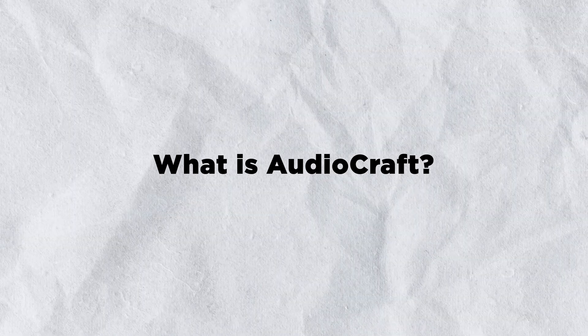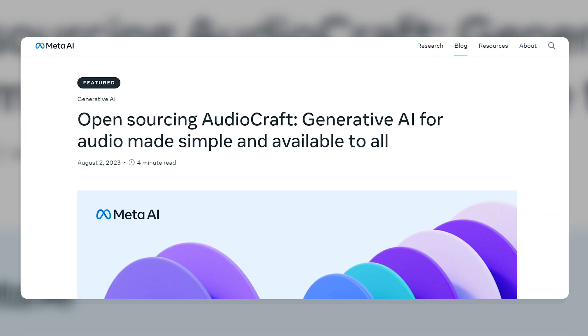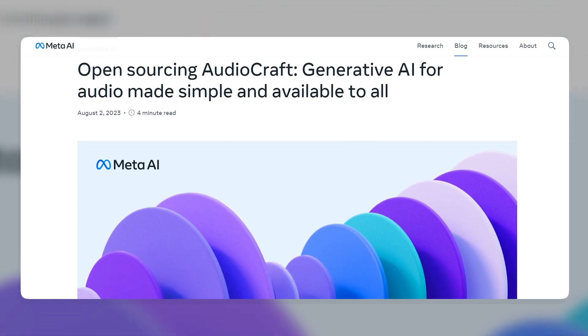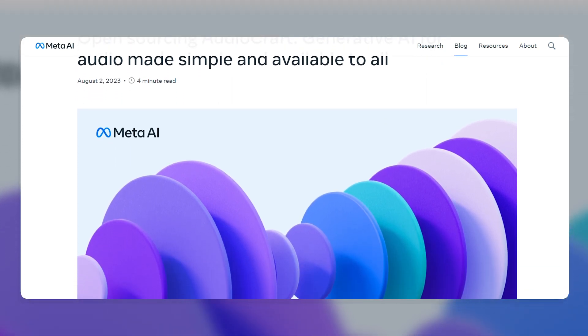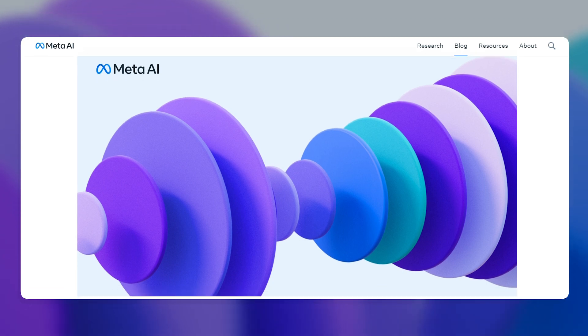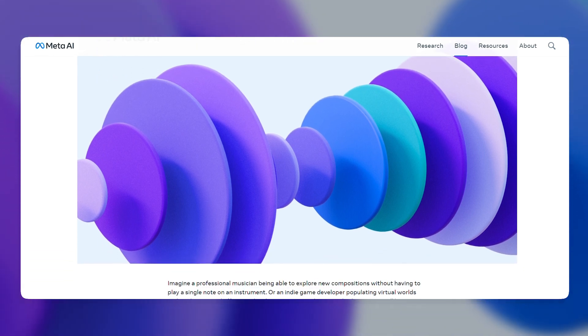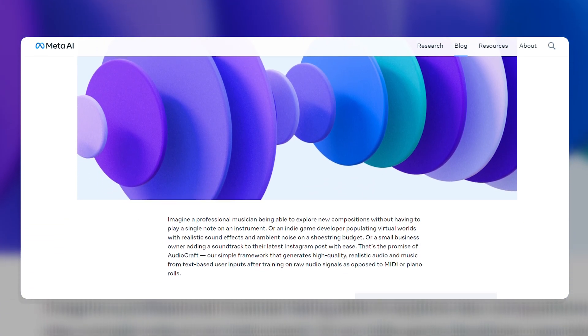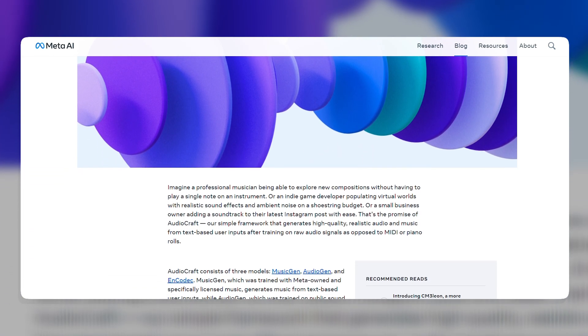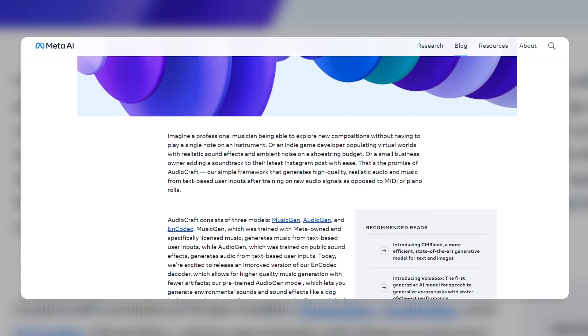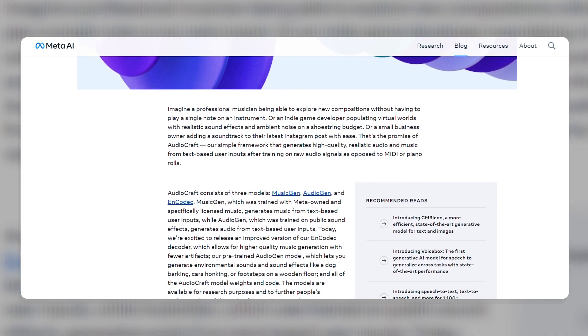What is AudioCraft? AudioCraft is a text-to-audio generation tool that is developed by Meta AI, a division of Meta, formerly known as Facebook. AudioCraft consists of three models: MusicGen, AudioGen, and Encadec.